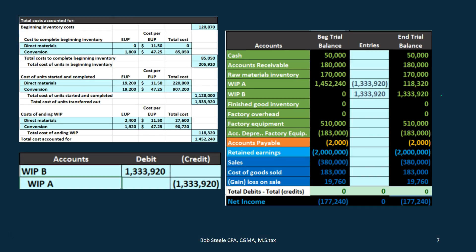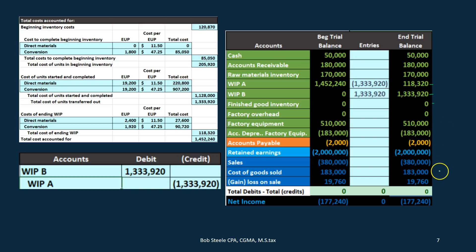What we're doing is taking it out of one asset account — the inventory account for Department A — and moving it to the next asset account, the inventory account for Department B. It will then flow to finished goods, and finally to cost of goods sold once it is sold. That's when we actually expense all these costs.